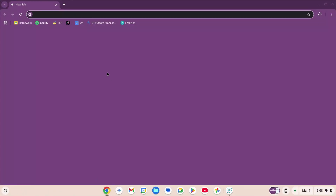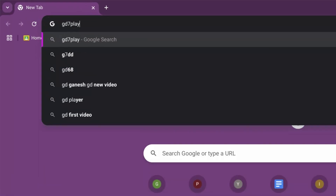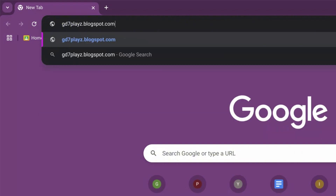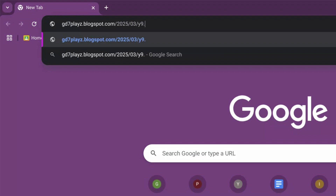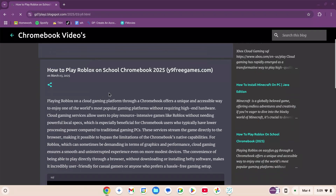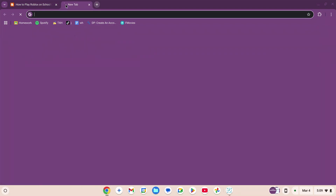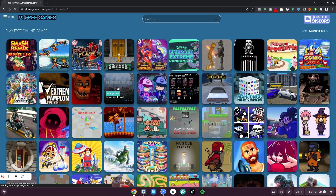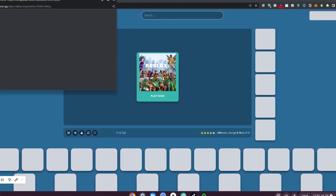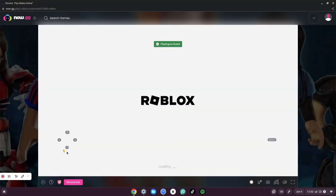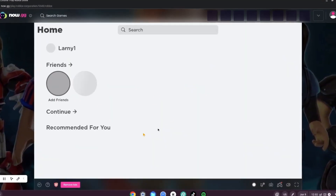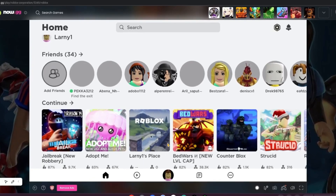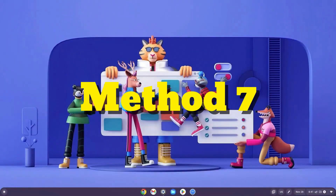Method number six: go to your browser, type gd7 playz dot blogspot dot com slash 2025 slash 03 slash y9 dot html and hit enter. Scroll down, copy the link, open a new tab, paste it, and hit enter. Click on Roblox and wait for it to load, then click 'Play Now'. The system loads Roblox, the background appears, and once logged in you can choose any game and continue playing.